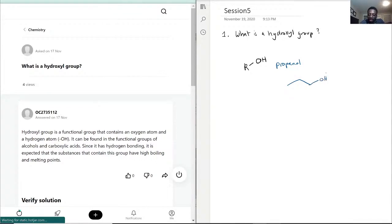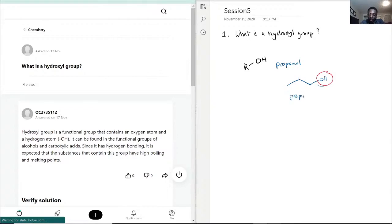This right here, that OH at the end, that is your hydroxyl group. Without the hydroxyl group, we would really just have propane. This is without the hydroxyl group.